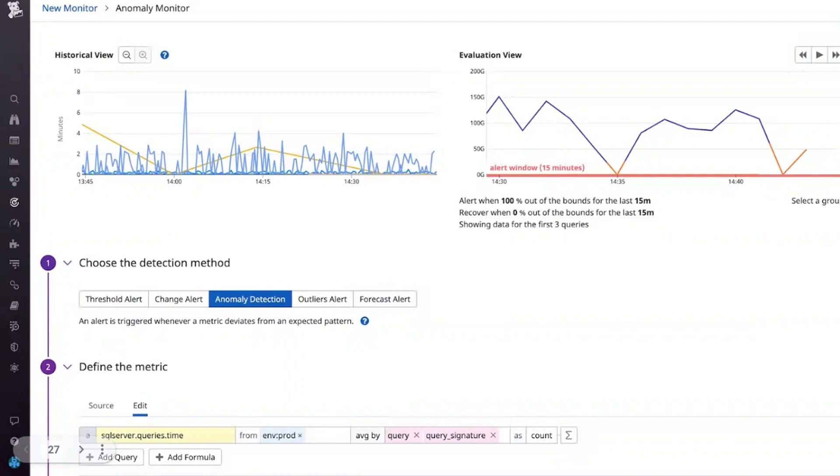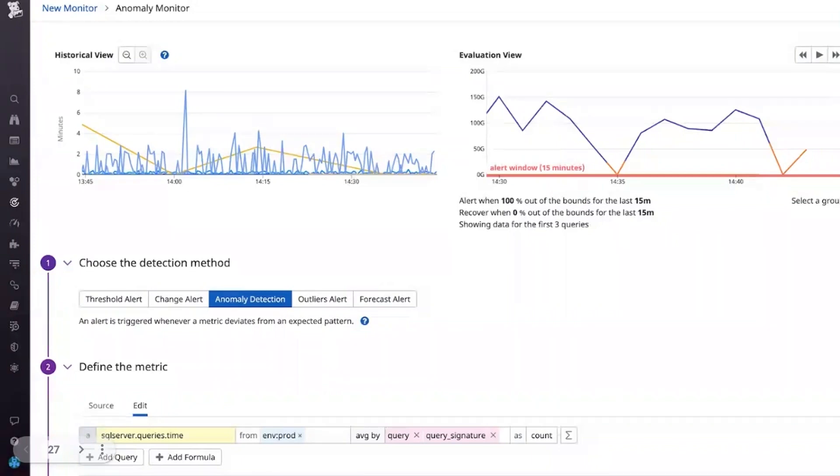To detect performance issues, you can use your SQL Server integration to create monitors tracking the number of queries in queue for memory grant allocation. You can also configure an anomaly monitor that would identify if there's a query that begins to take an abnormally long time to execute.